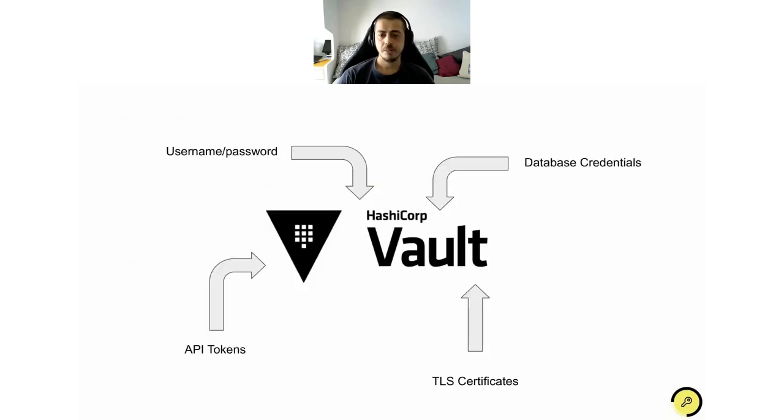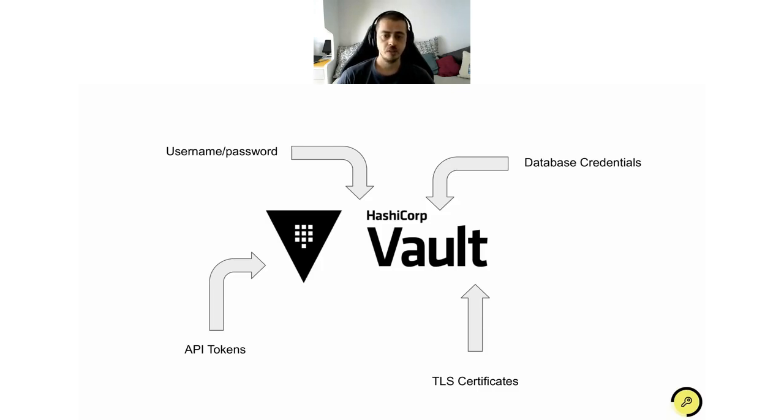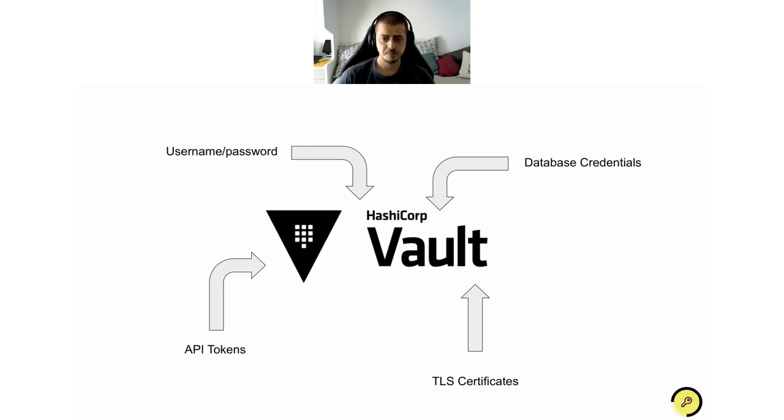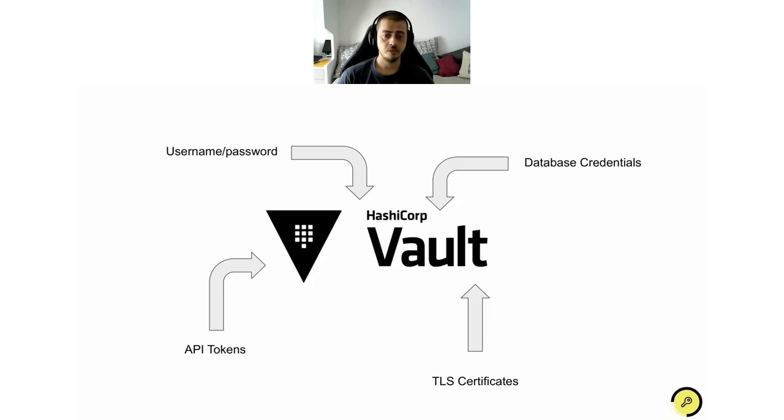So the idea behind Vault secret management is to centralize everything. Vault aims at taking all the secrets and putting them in a centralized secure space, which is Vault. The advantages of centralizing are four main advantages. First, you can ensure encryption at rest. So wherever the secrets are stored, they are encrypted. You can ensure encryption in transit by ensuring there is a secure protocol used to communicate with Vault.